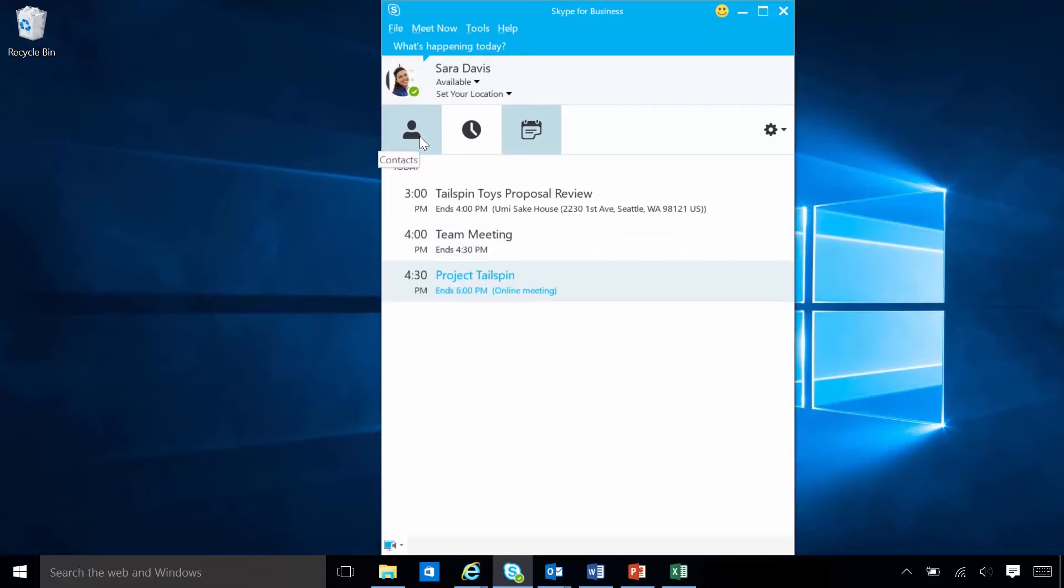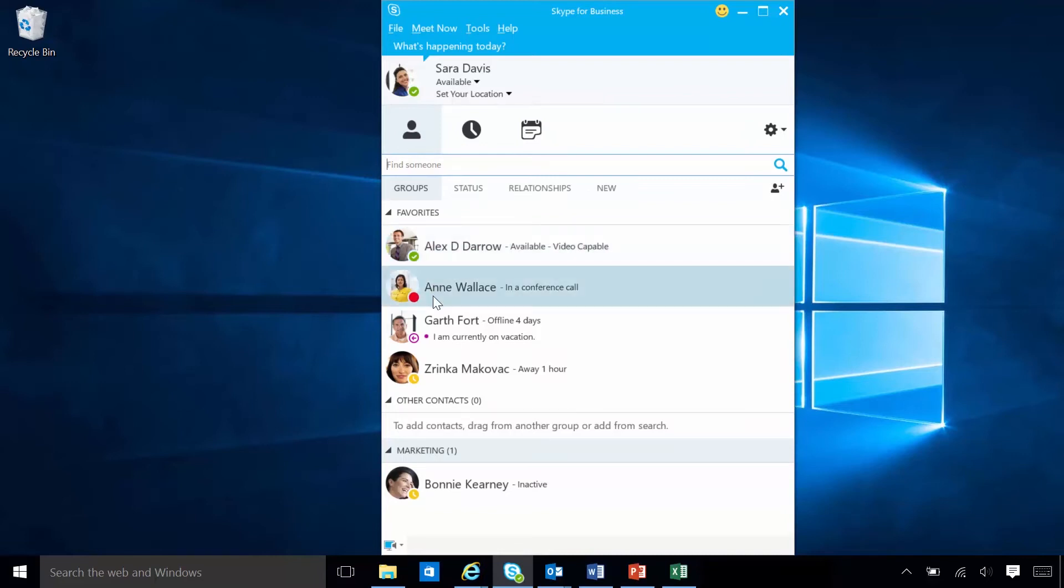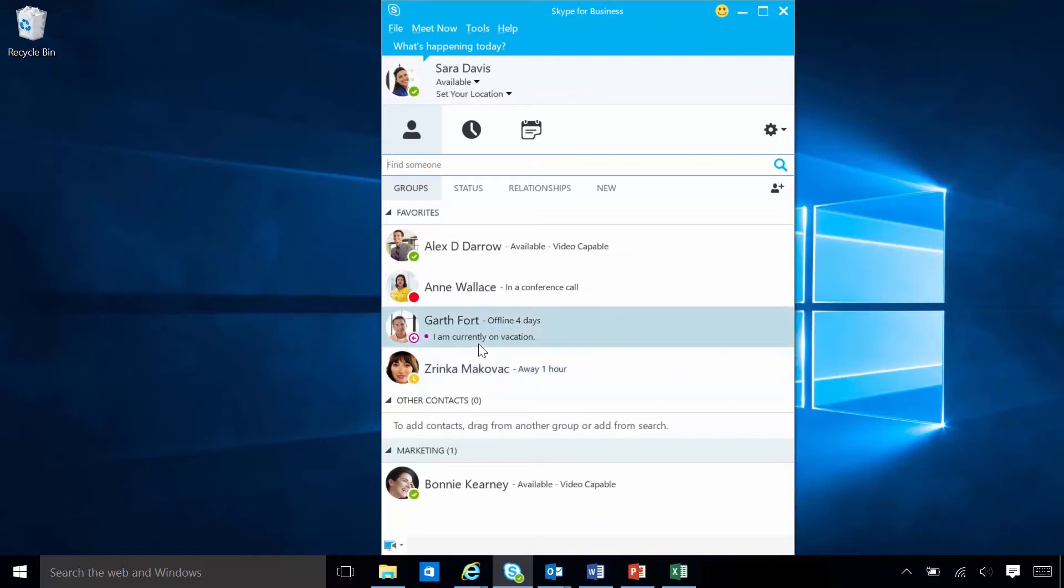Sarah can keep track of her co-workers through presence indicators. The three most common are green for available, red for busy, and yellow for away. Skype for Business changes these indicators based on activity and Outlook schedules. Sarah can see more information beside her contacts' names.